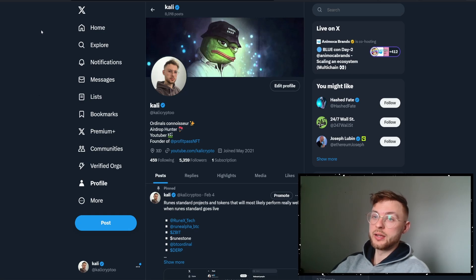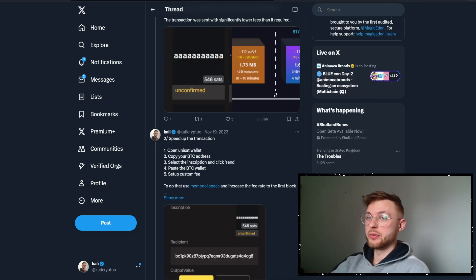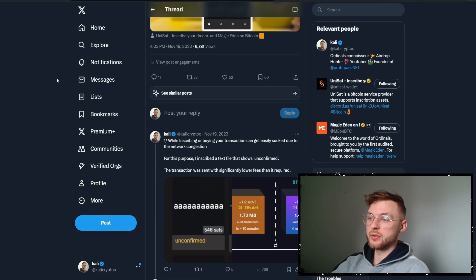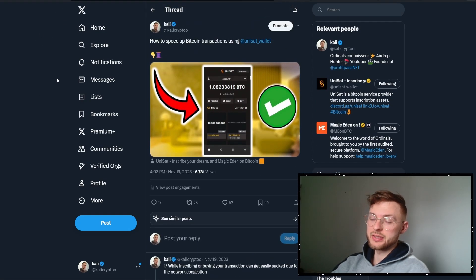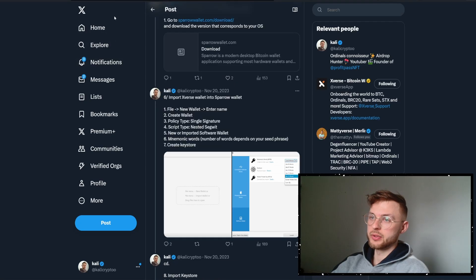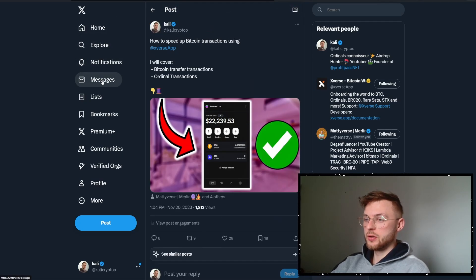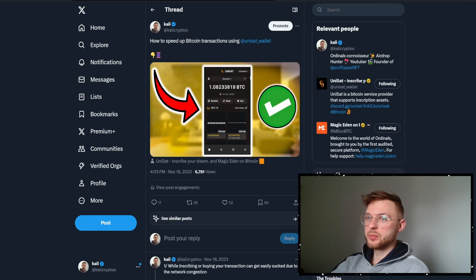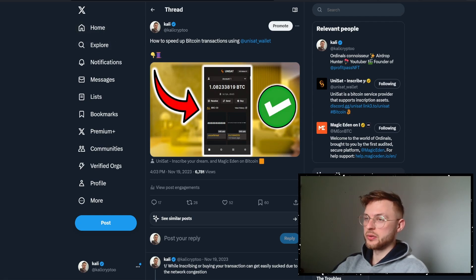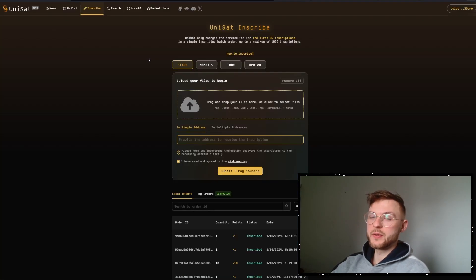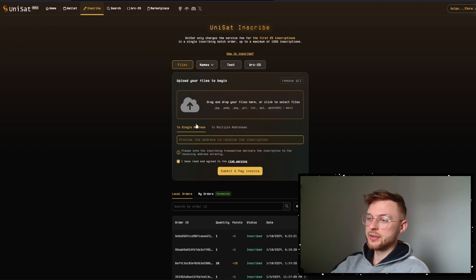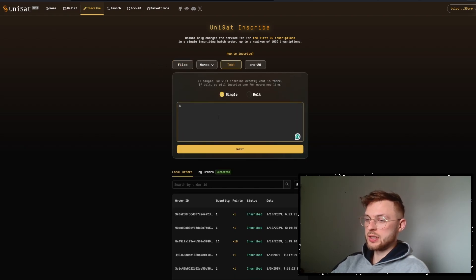This is going to be a short tutorial. Today I'll show you how you can speed up your UniSat transaction, and we're also going to talk about Xverse transactions as well. It's going to be a very simple tutorial, and I know a lot of people ask me about this, so let me show you how to do it.